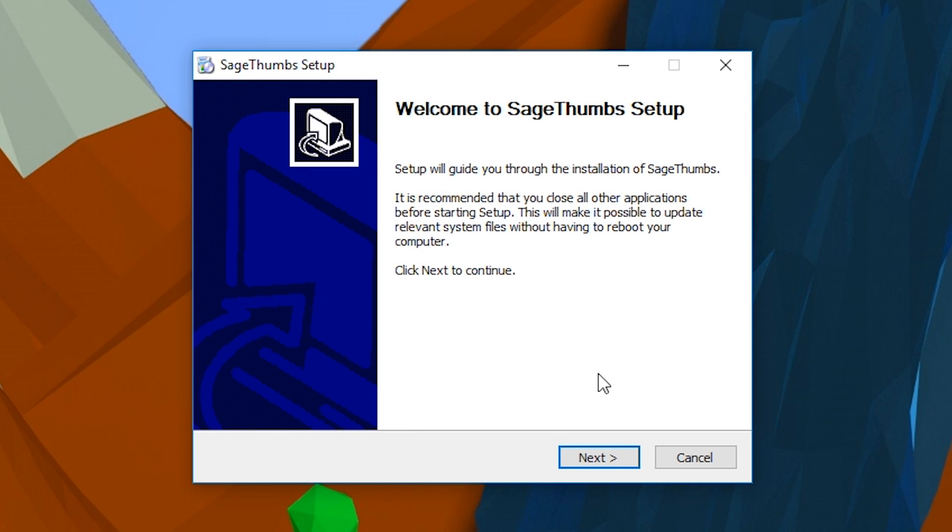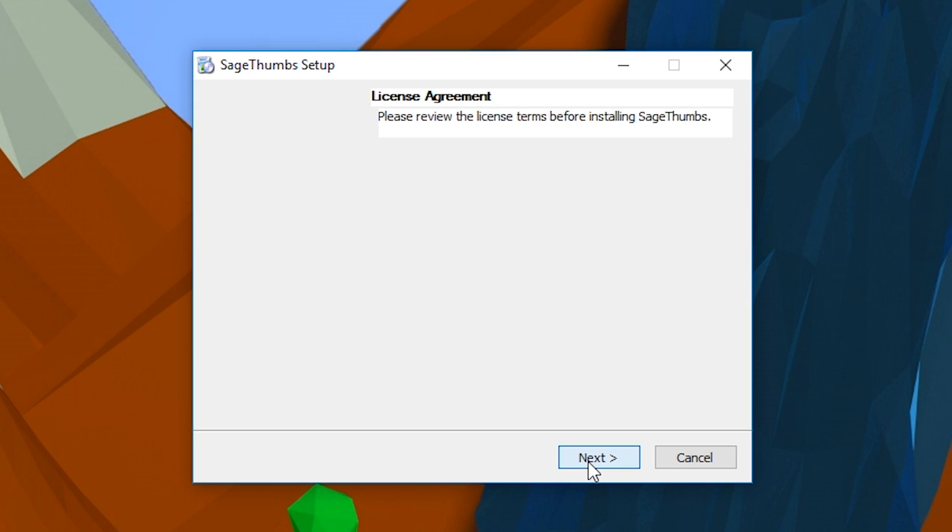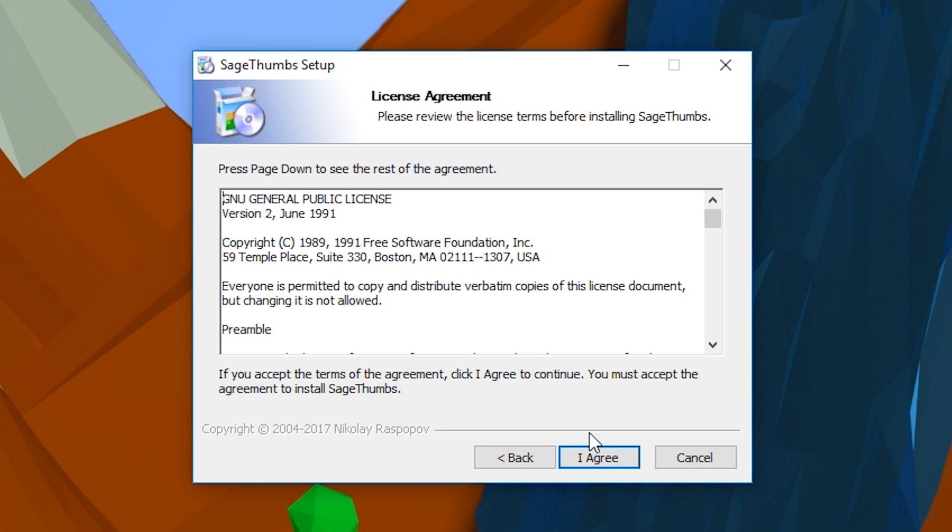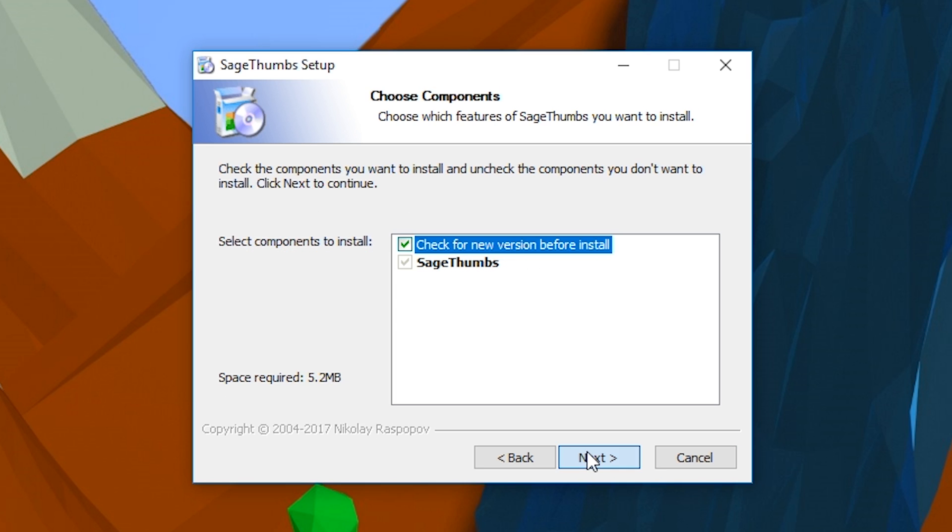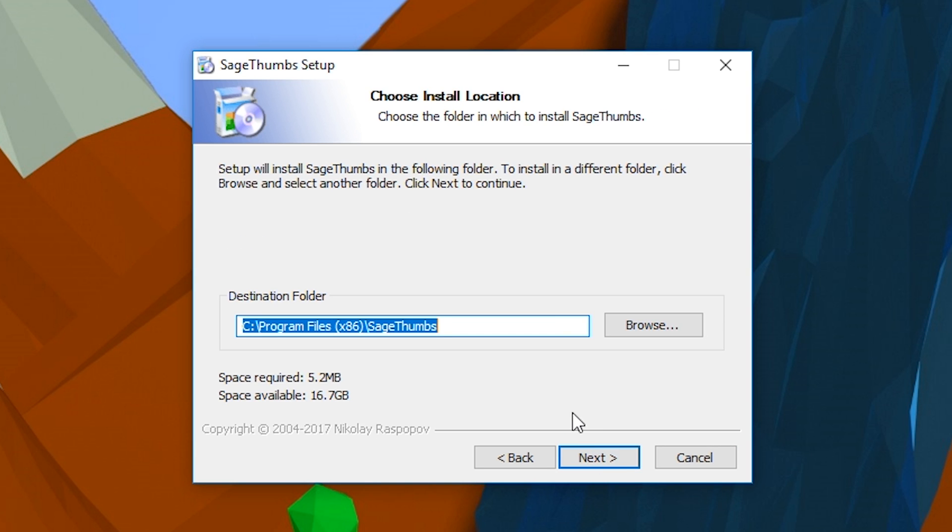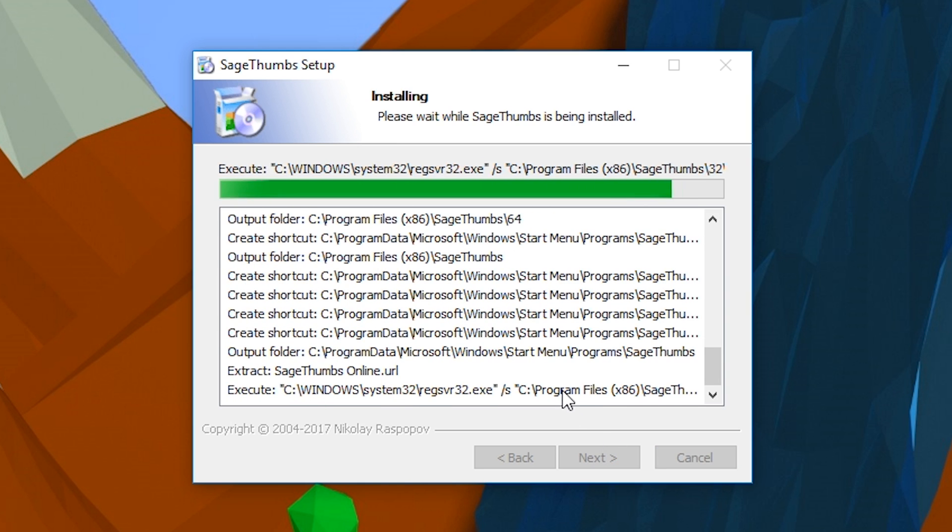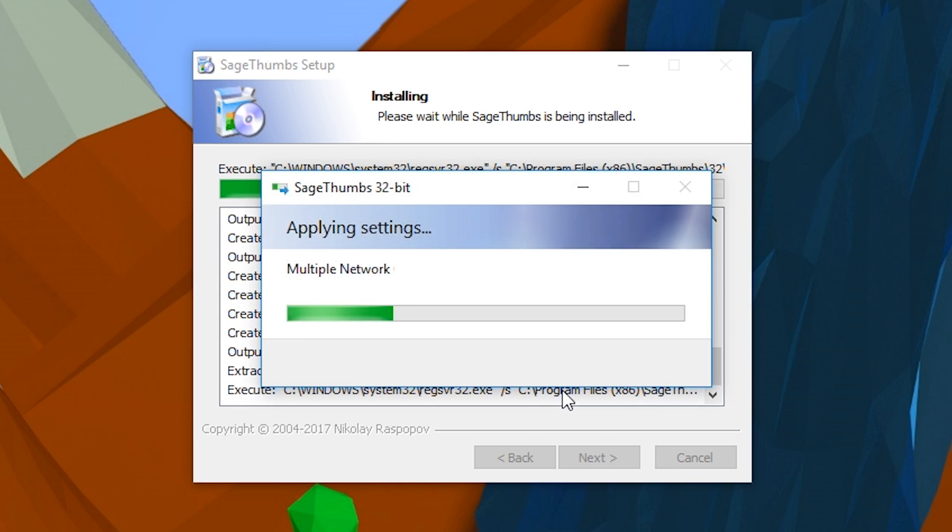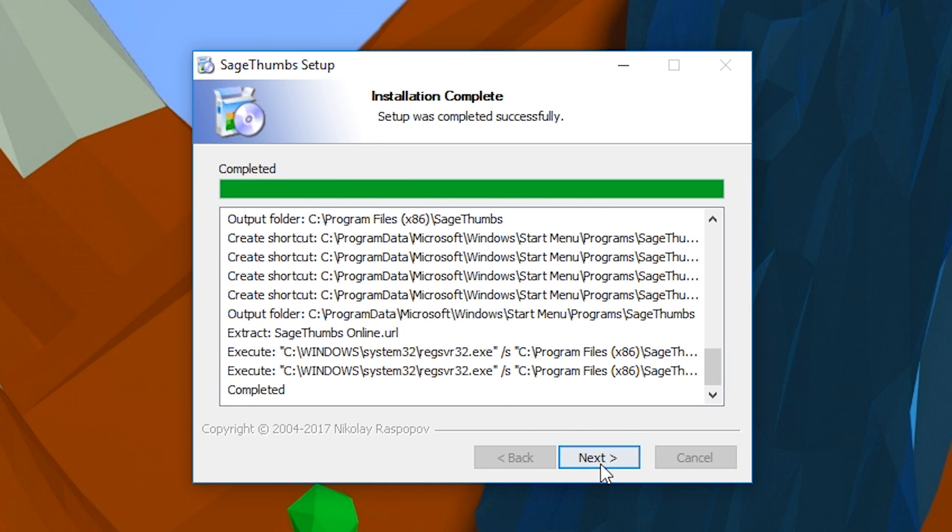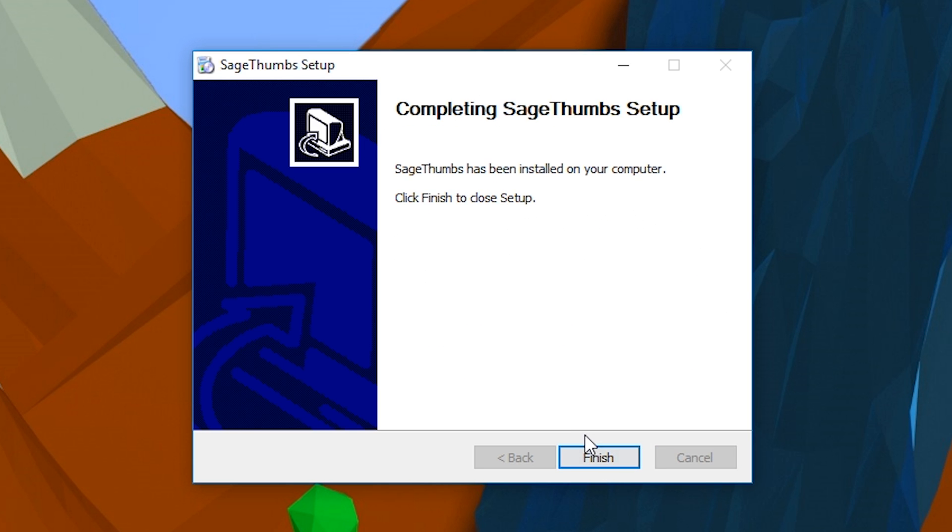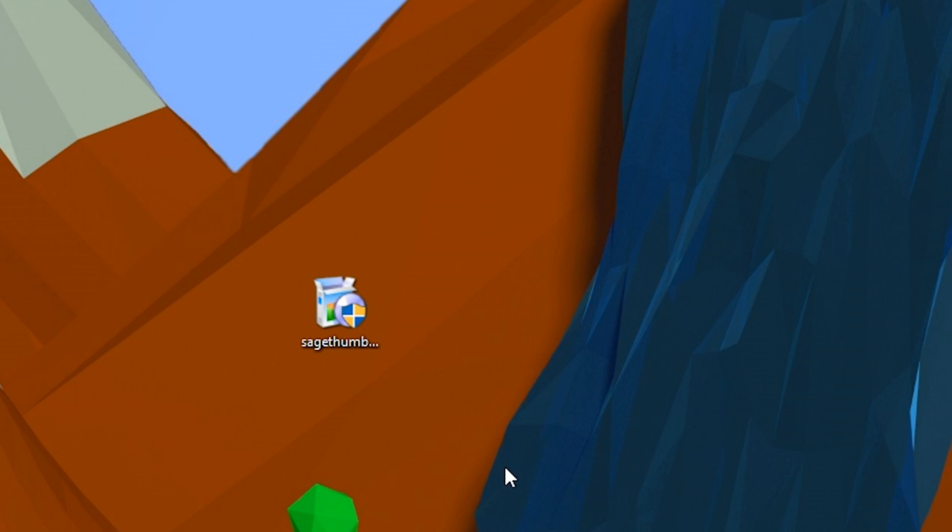Then you just want to follow the on-screen instructions for the installation wizard. Click next, select an installation path, click next, click next, and then click install. Once your installation is completed, you'll have to click next one more time and then click finish. Then your setup will be fully done.